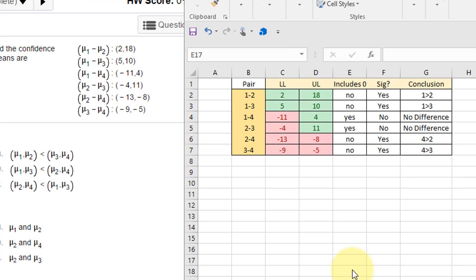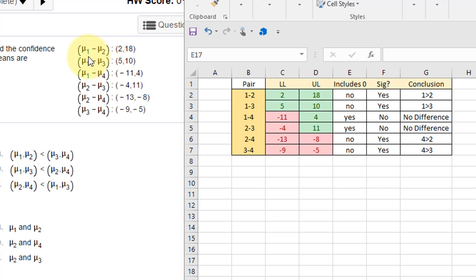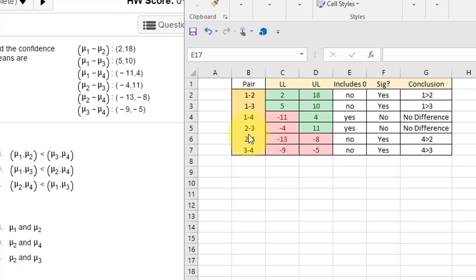Okay, I brought up the spreadsheet and it takes a few minutes the first time you do one of these things, but it's well worth doing to keep you from making simple mistakes. What I did there was just list my pairs: one minus two—remember we're subtracting mu2 from mu1, mu3 from mu1, mu4 from mu1, and so on.